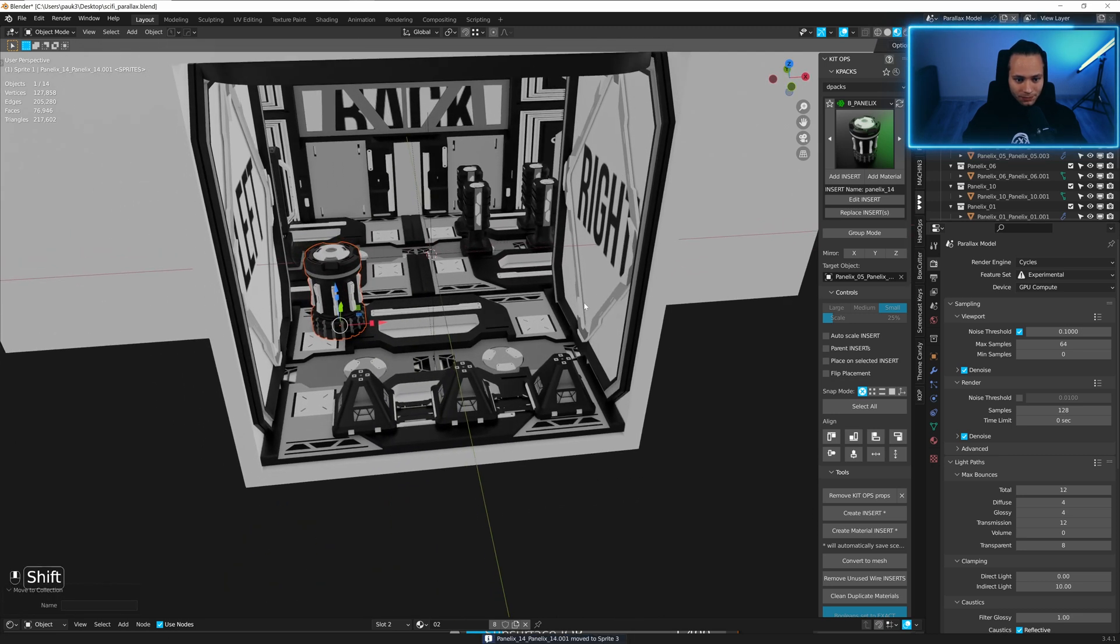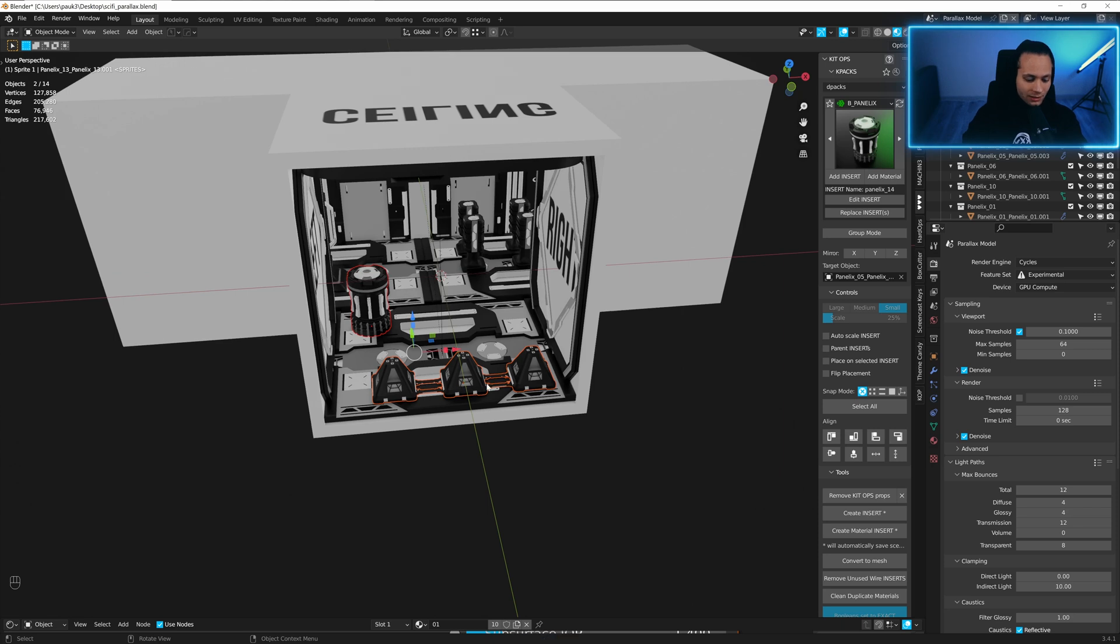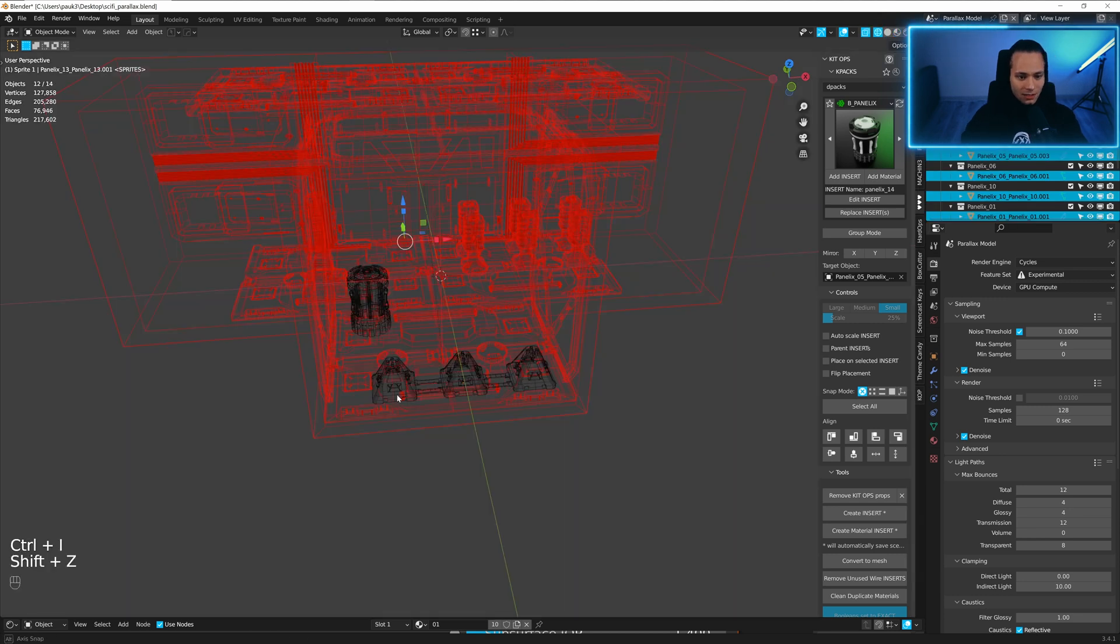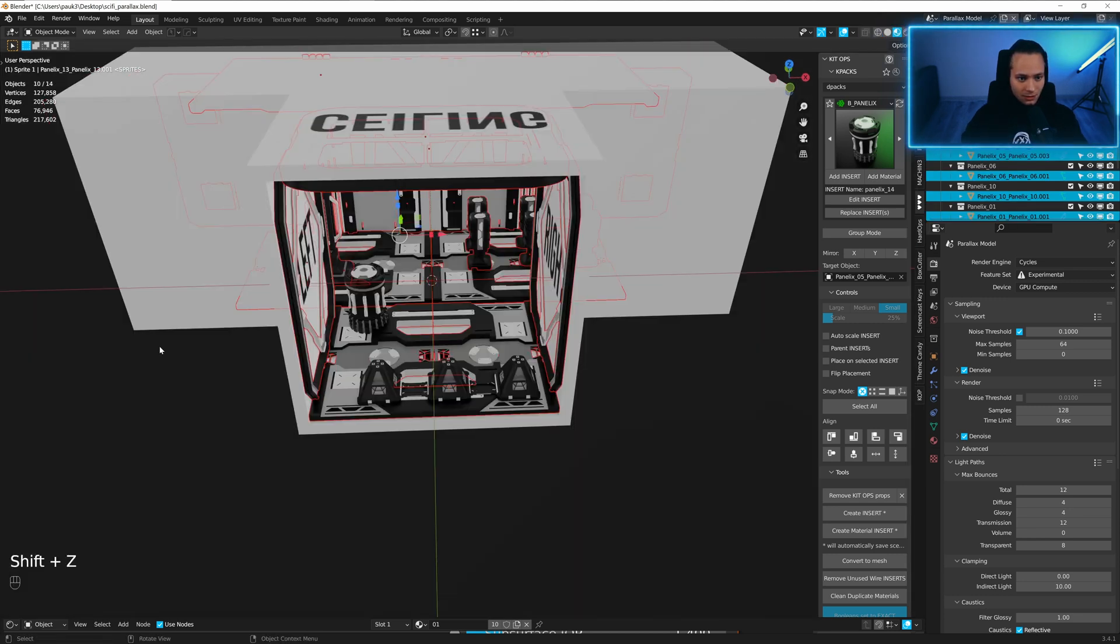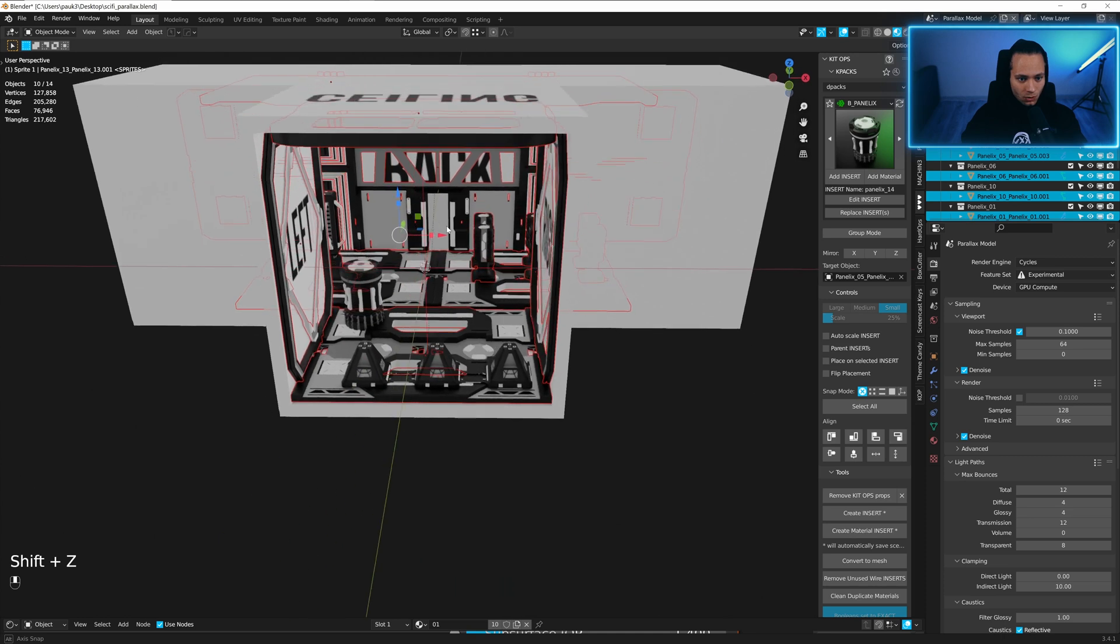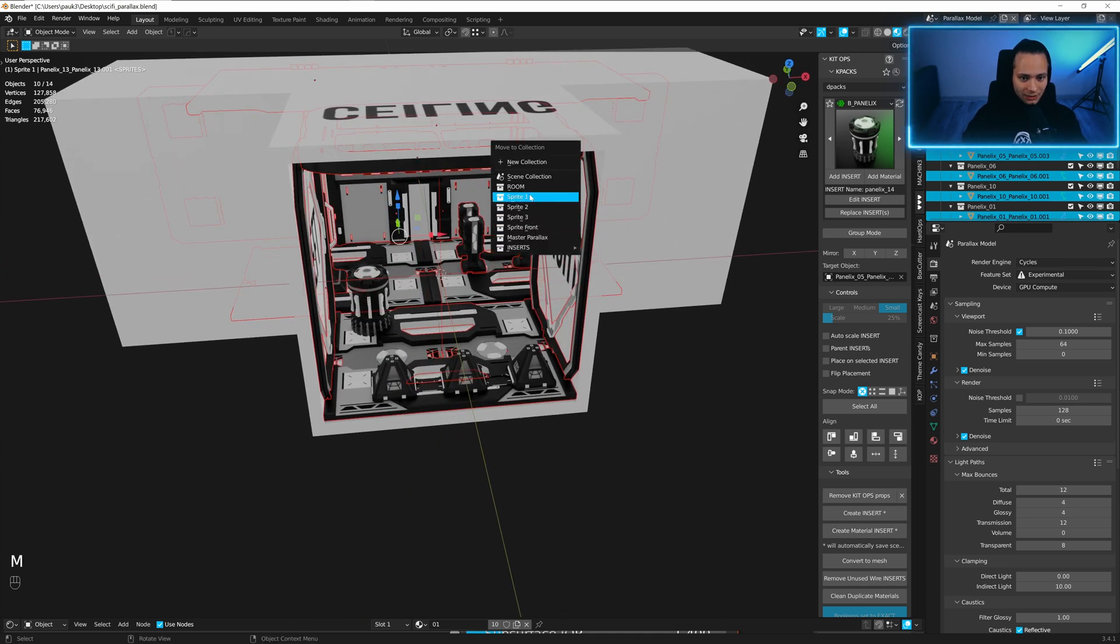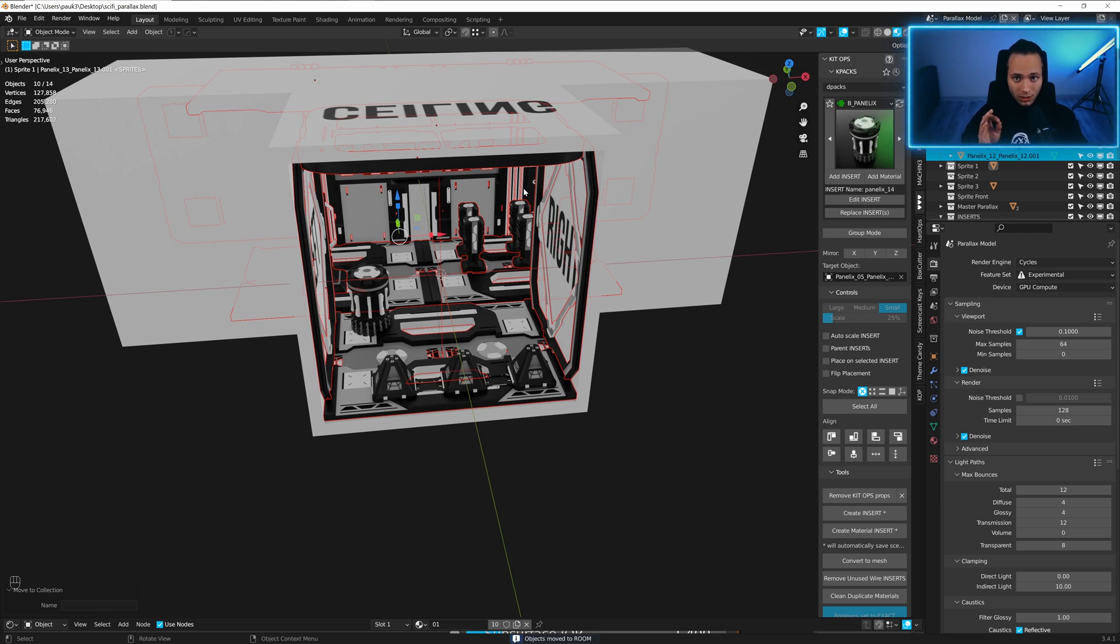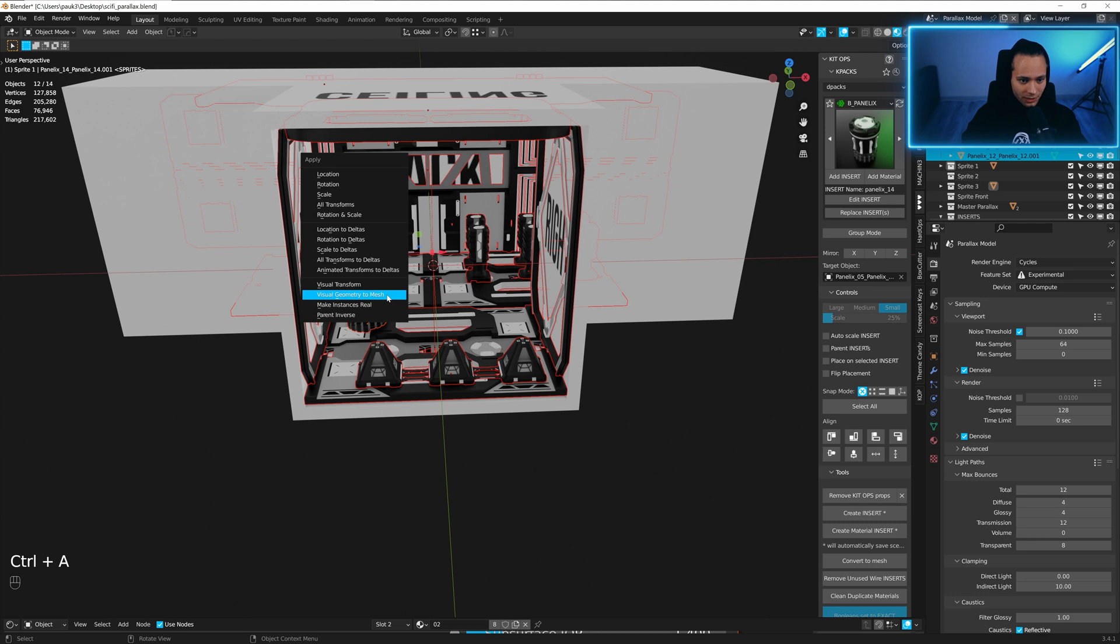So we have four collections - sprite front, sprite one, sprite two, sprite three. And we need to place our models in these areas. I will just show you. For sprite front, usually I use decals, but that will be a separate tutorial. So first we can use this for sprite one. We need to remove Kitops props, add this insert here at the front. Yes, and place it in sprite one collection. That's very important.